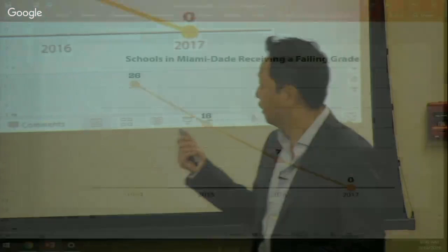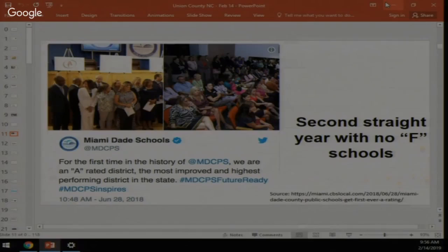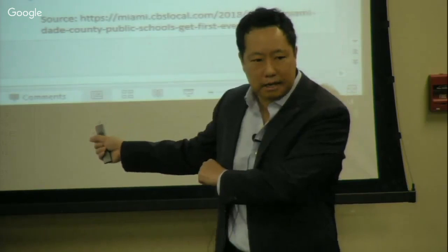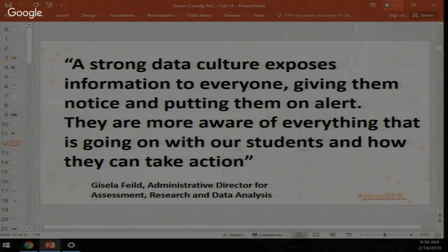Two years ago Miami hit a significant accomplishment: for the first time ever they had no F-rated schools. In 1999 they had 26 F schools; in 2017 they had zero. A lot of that they attribute to having a strong data culture and using data to drive instruction. Last year Miami also received an A rating — the first time ever — and for a second year in a row they had no F schools.